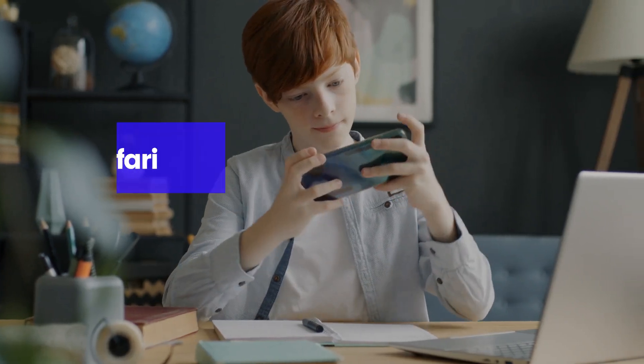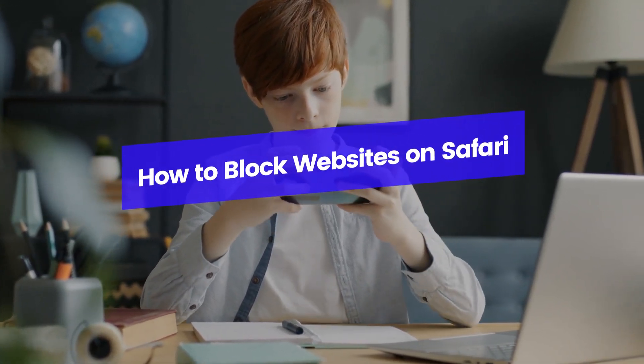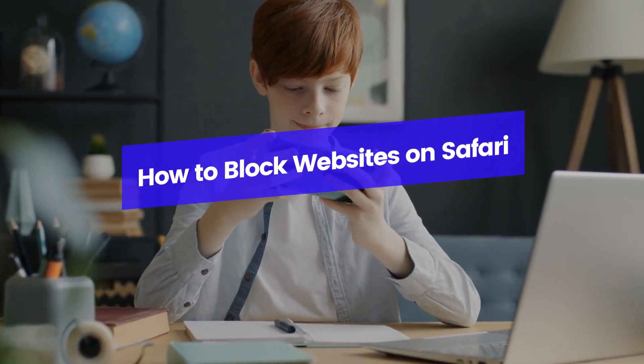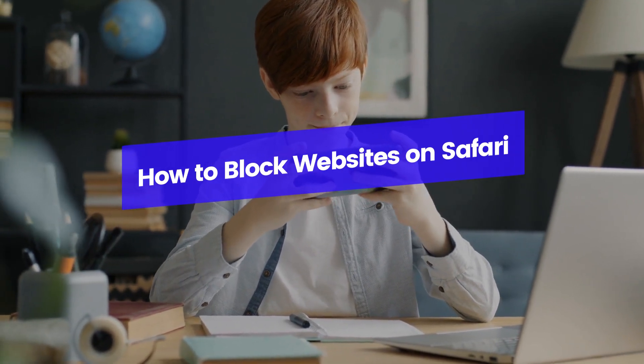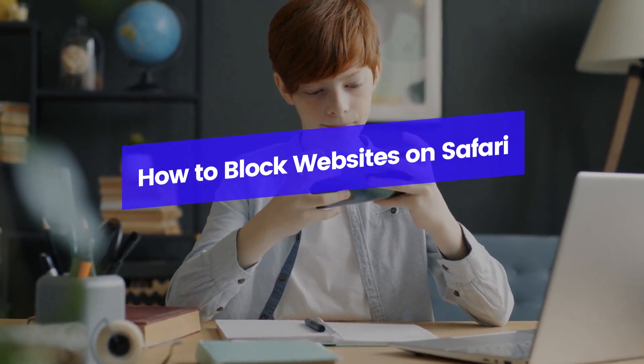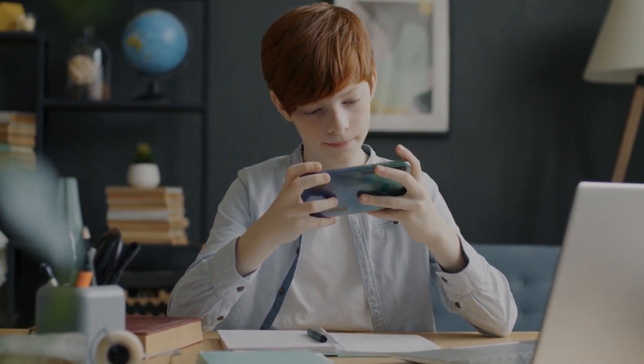Today, I'm going to show you how to block a website on Safari. Whether you're trying to boost productivity or keep certain sites away from your kids, I've got you covered.